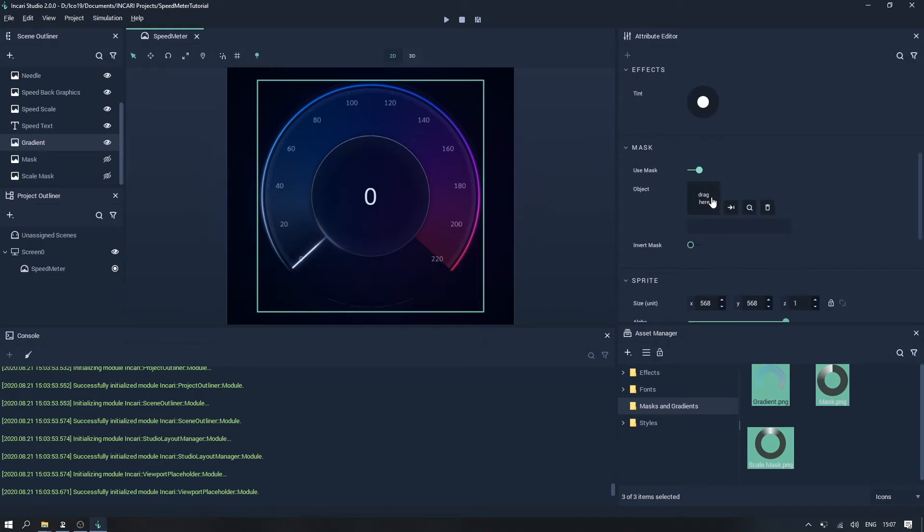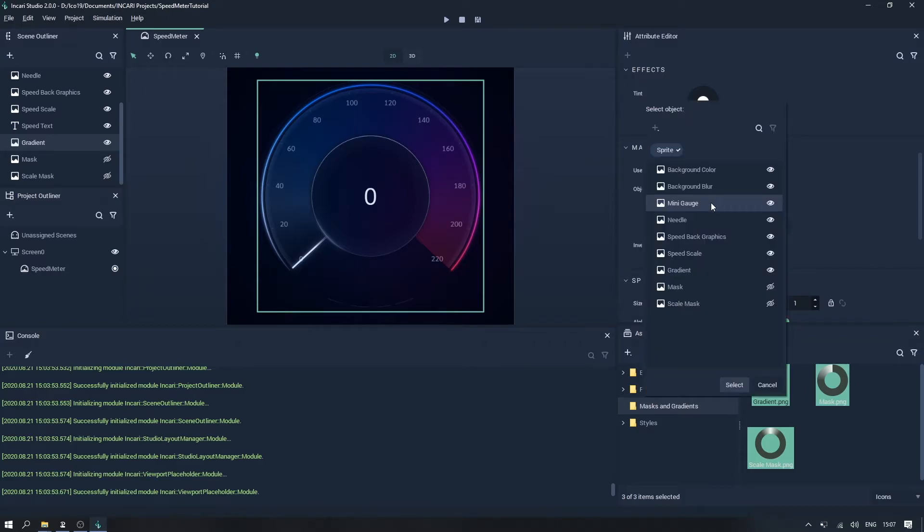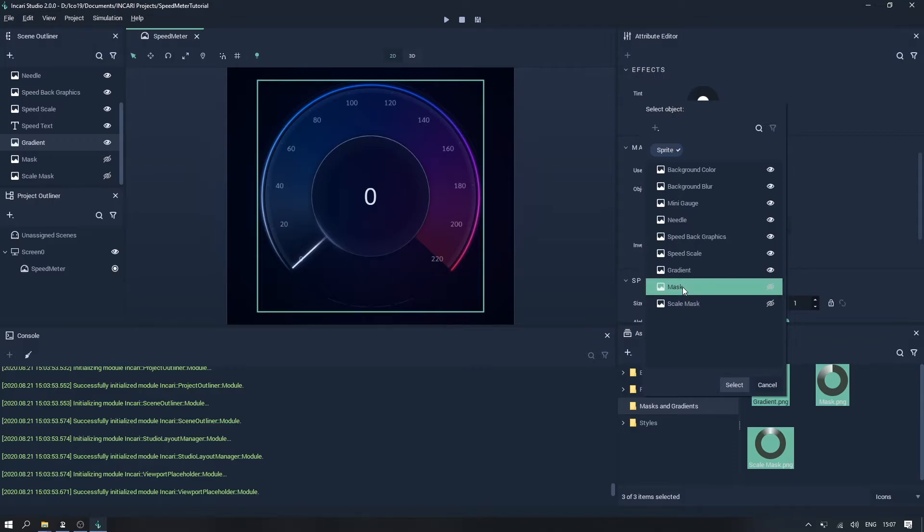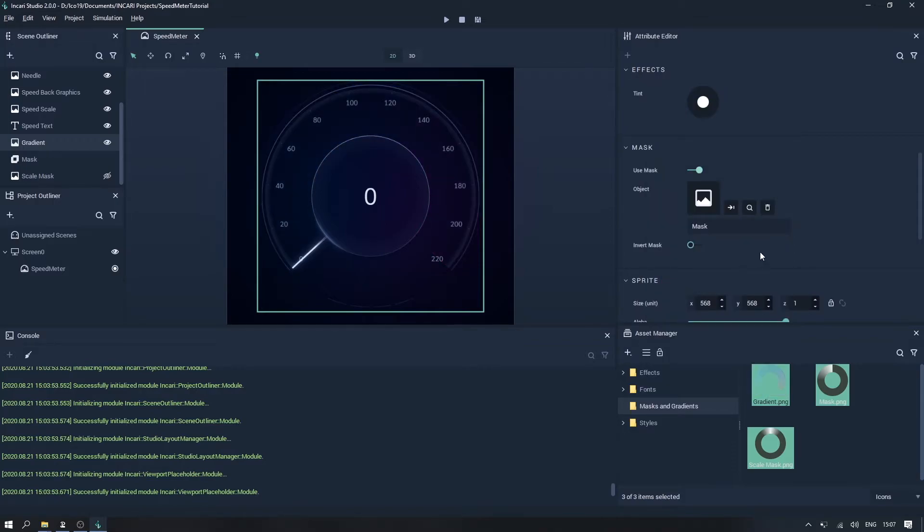And instead, if we go to the mask attribute category, and click on the object attribute, we can select a sprite object from our actual scene. What this means is that we can transform the mask separately from the main graphic.